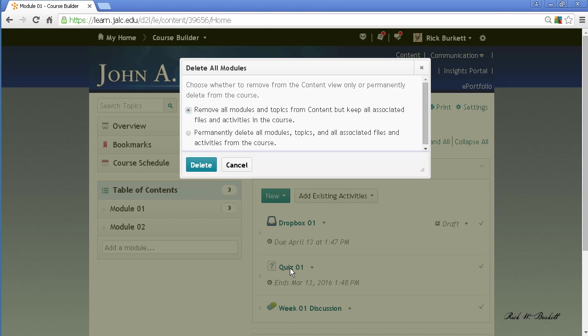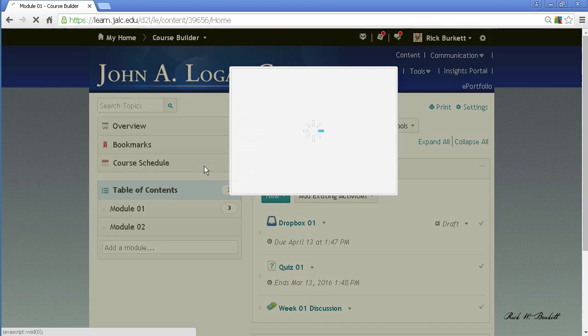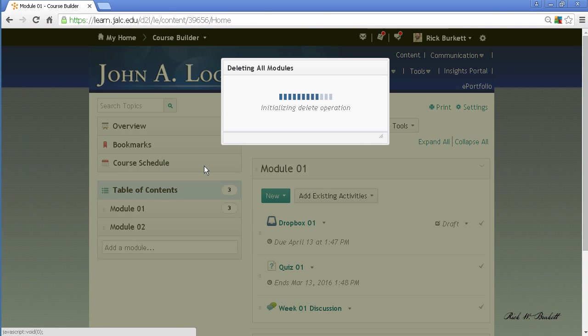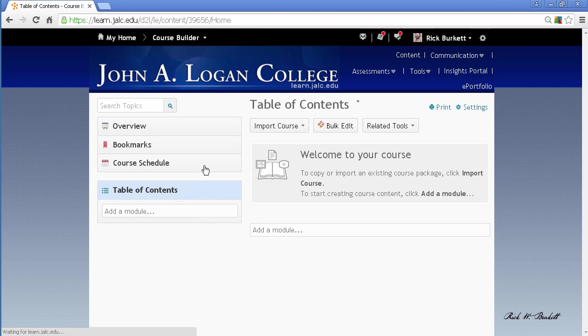The second option will delete both these shortcuts that are on this page and the actual items on the tools. So you'll notice I had something on the Dropbox tool, I also have one quiz and one discussion. So when I click the Delete button, all those things are going to disappear from the tools, and the grade item for that Dropbox will also disappear.